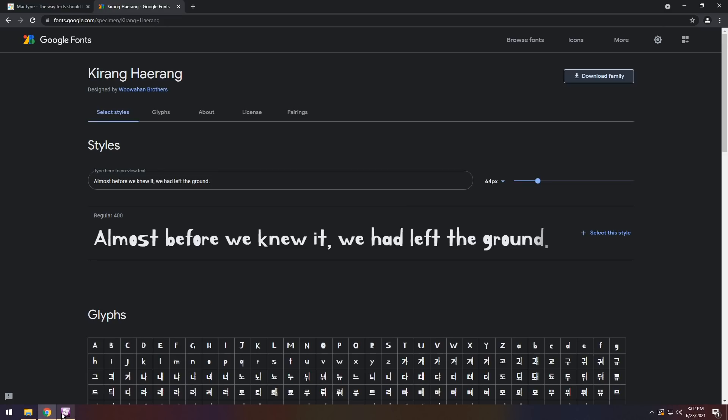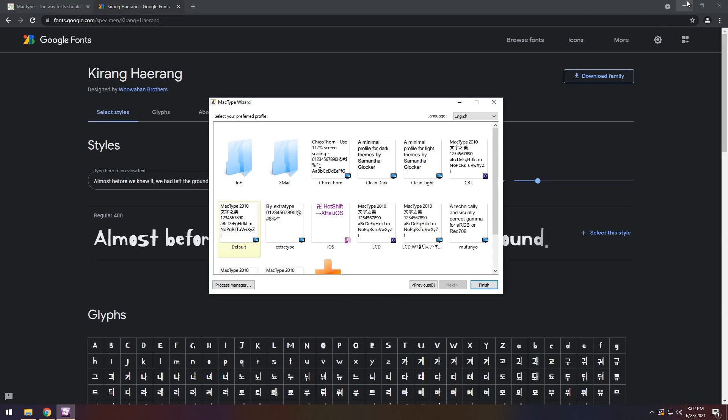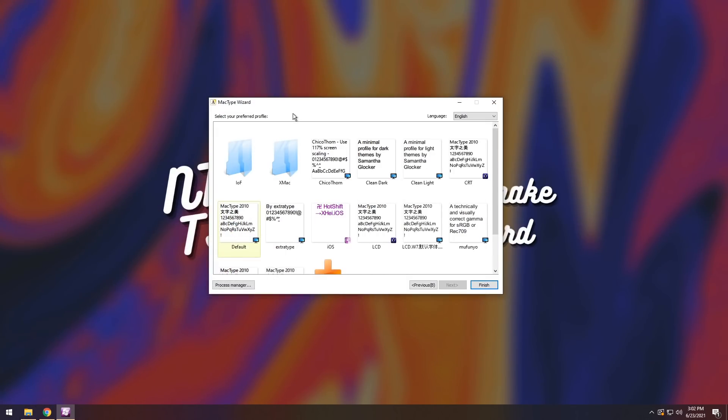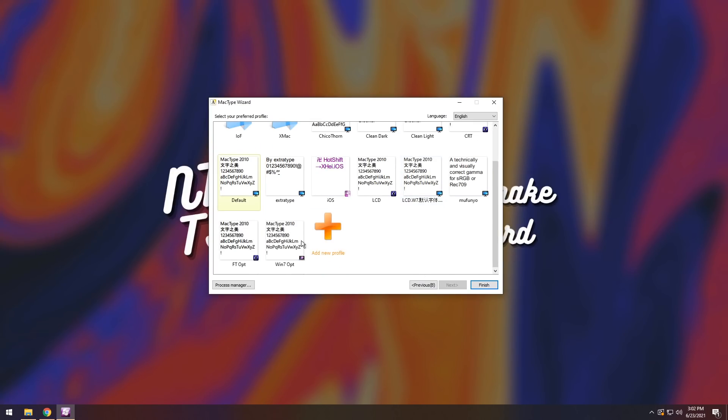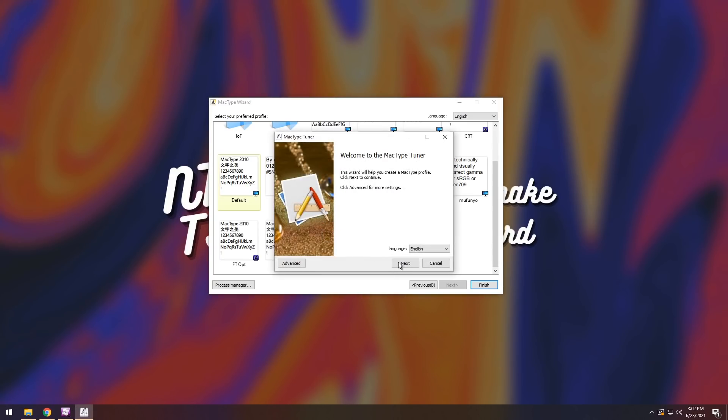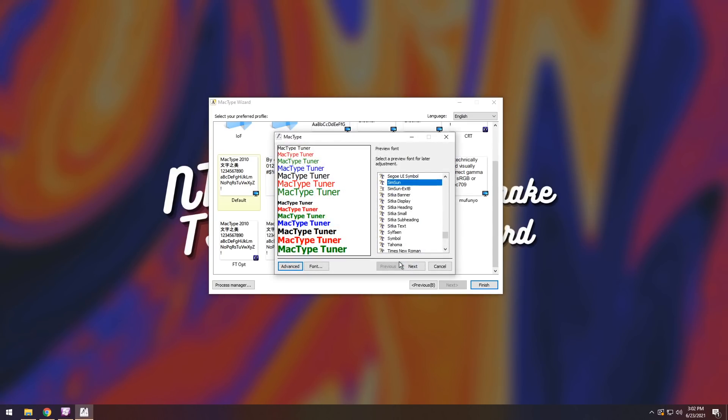And we need to go back to the MacType window thing user experience, and you will see a whole bunch of fonts. Now if you installed your font right here, you might not be able to see it, so you need to click Add New Profile, click New Profile. Then once you do that, click Next.